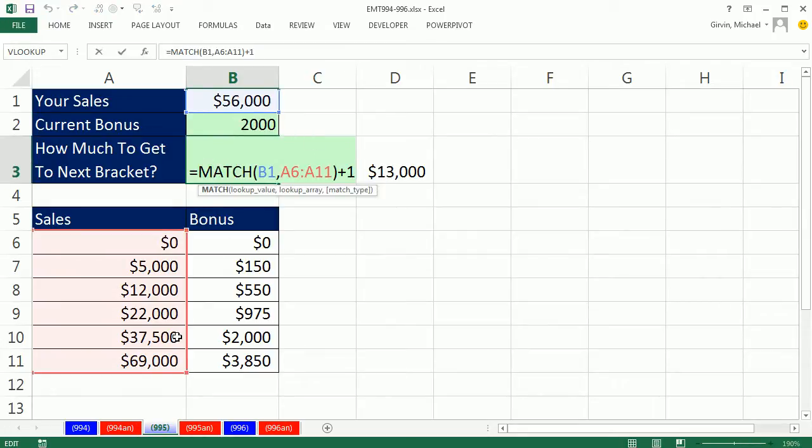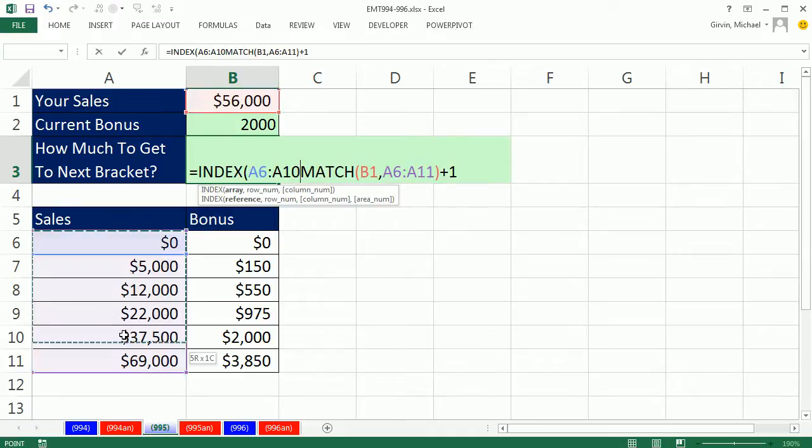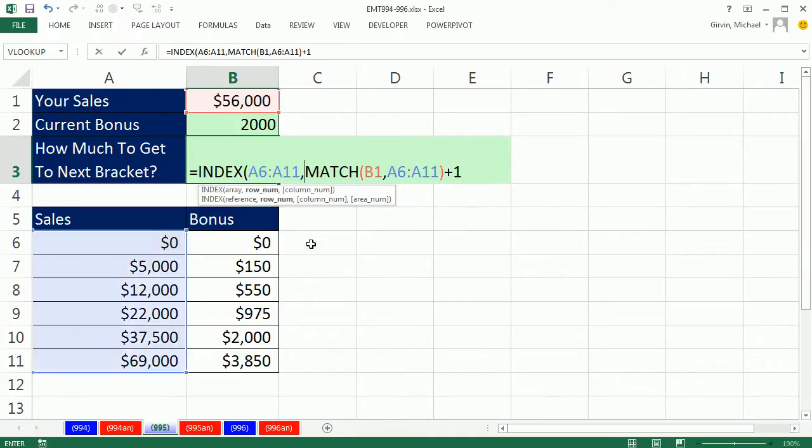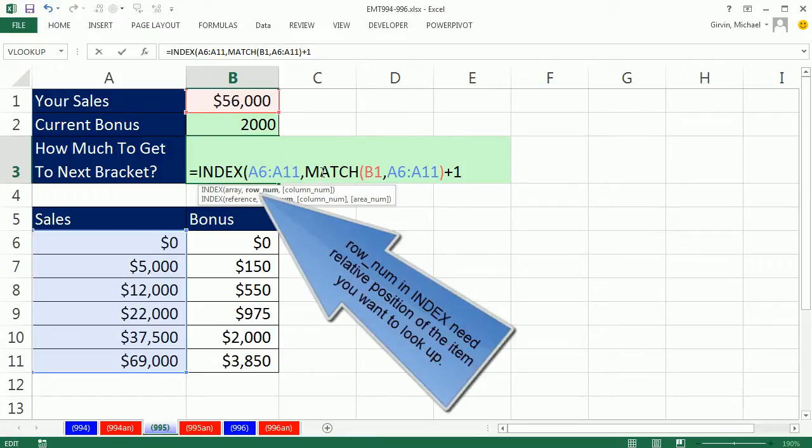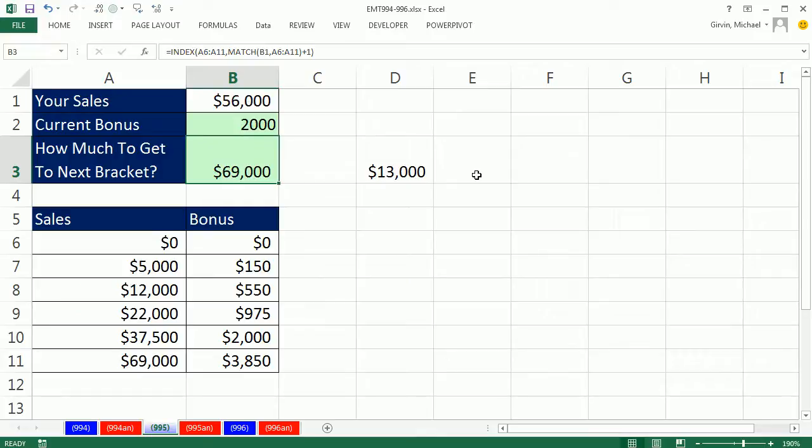Once we know 6 here, or 2 in that other example, I can simply use this inside of index. And what am I looking up? I'm looking up the actual number in this column. So index, the array is the numbers I'm looking up, and match is returning the next bracket or the next relative position, so I can get my number. That's the 69,000.